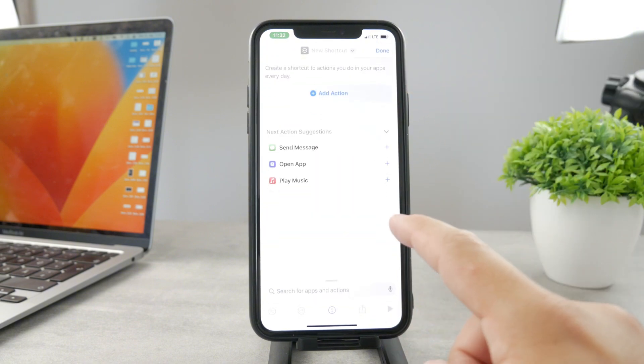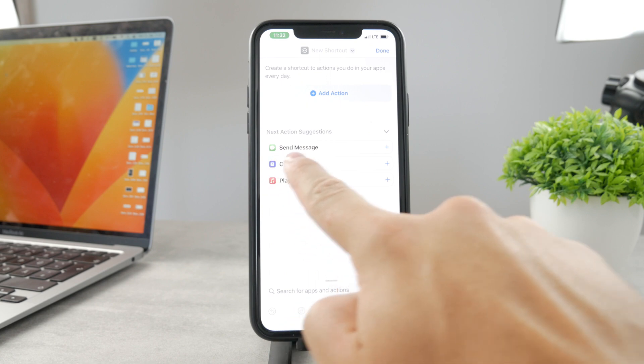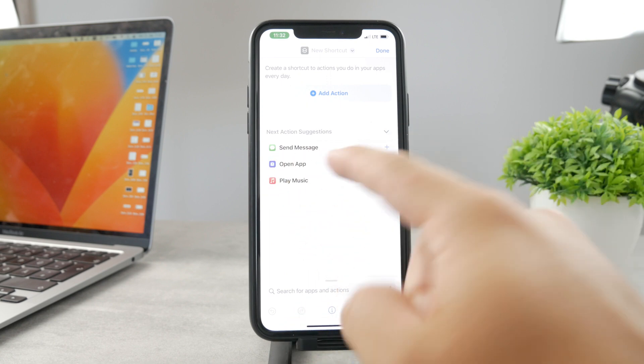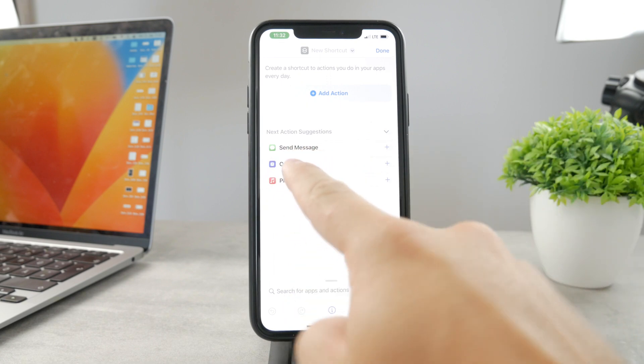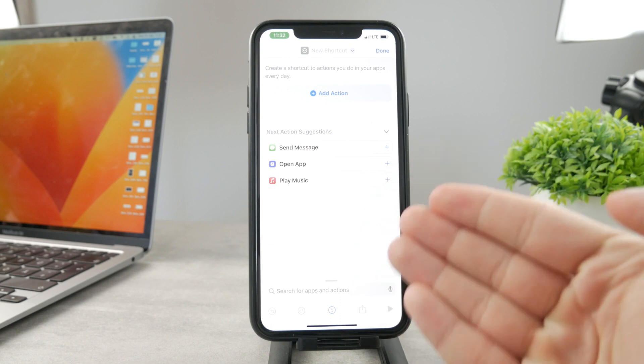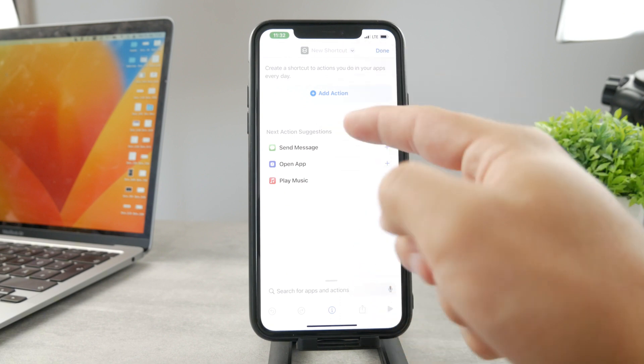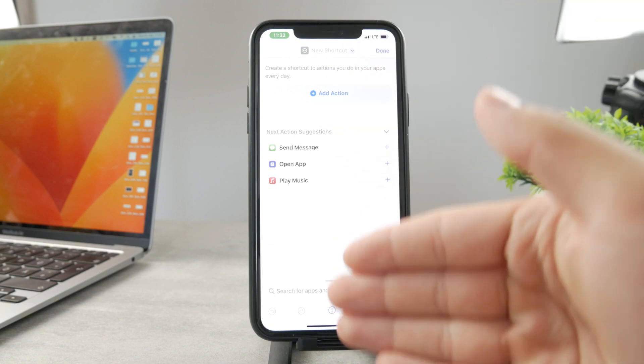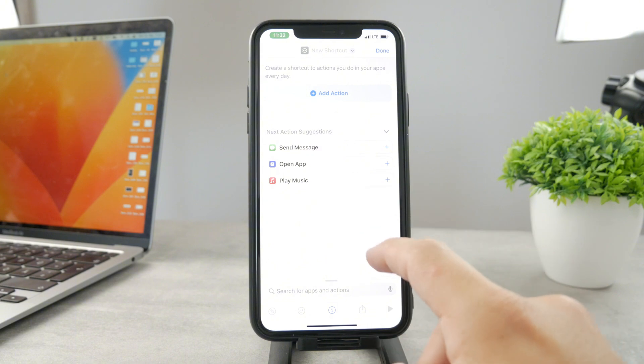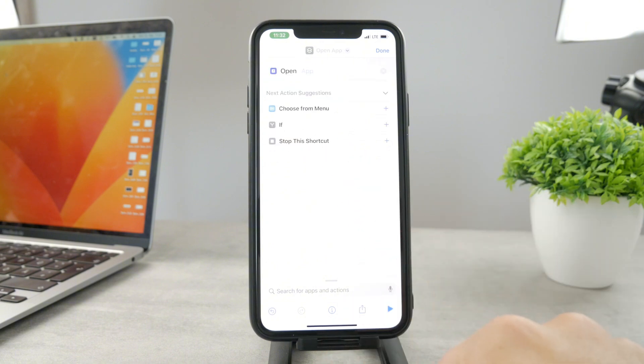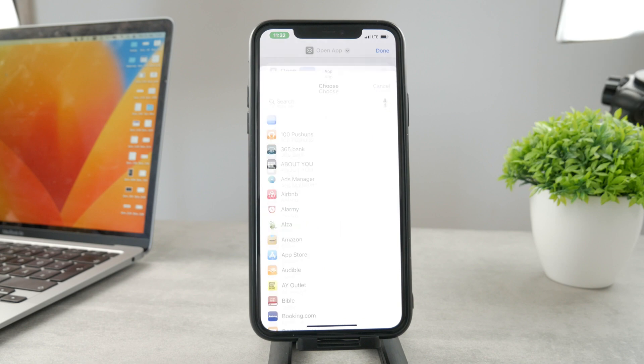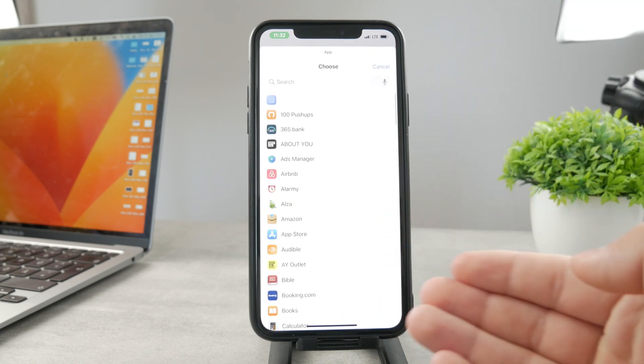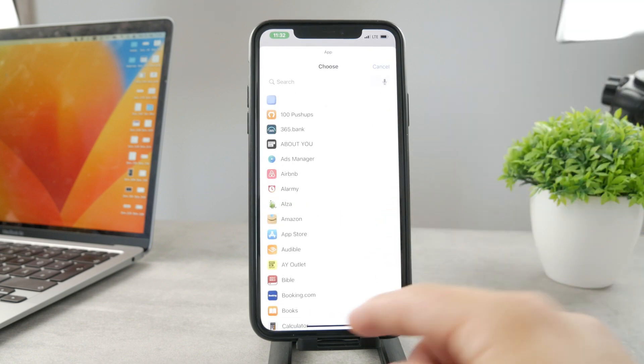So then what we're gonna do is click on the Open App. You can see it is suggested to me as one of these options, but even if it's not, I can always just click on Add Action and search through the list of available options. But since I have it here, I'm just gonna click on Open App, and the app which we want to open up is the one that we want to change the icon of.